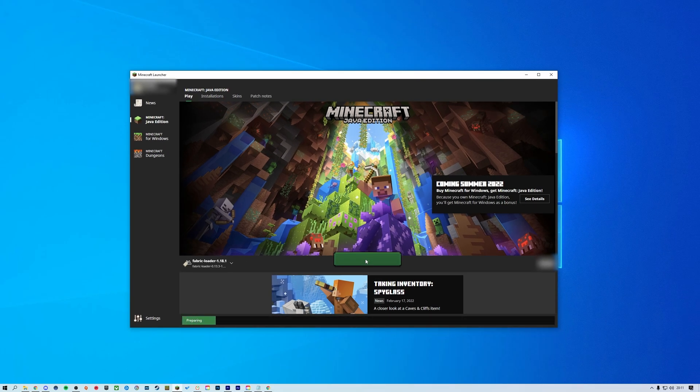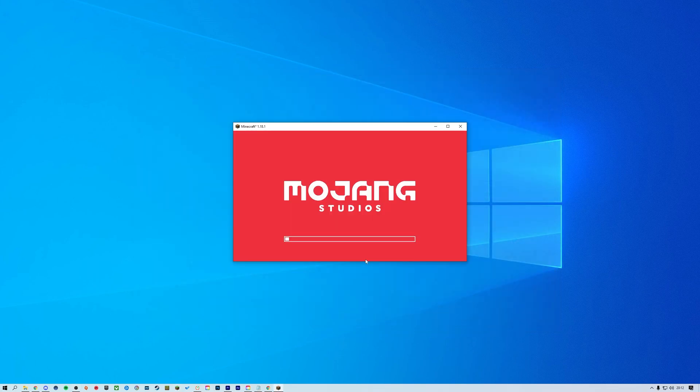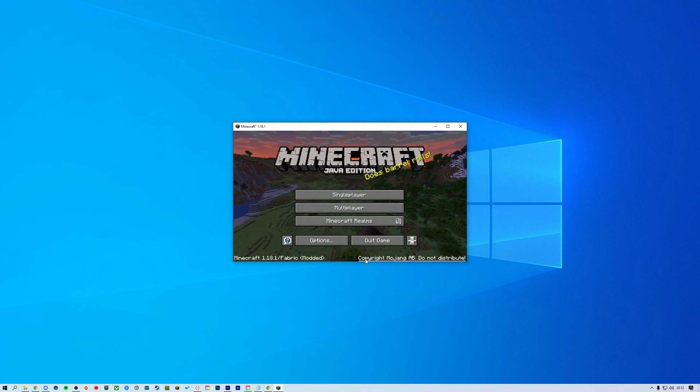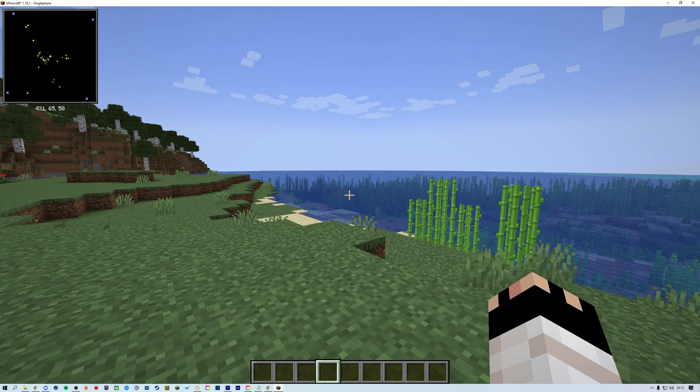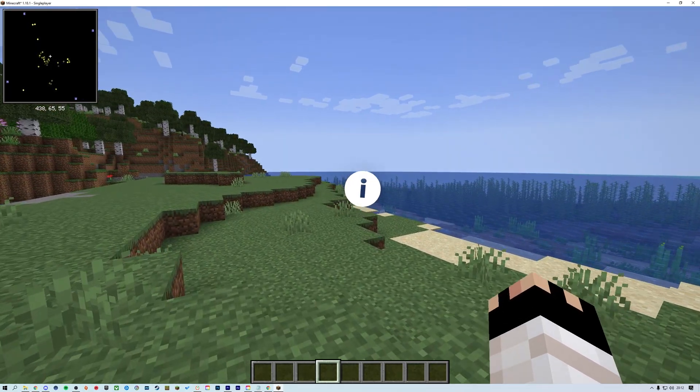If you're joining a server running Fabric, some mods need to be installed on both your client and the server. We have a tutorial for installing Fabric mods on your server, links in the iCards and down in the description.